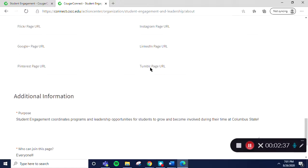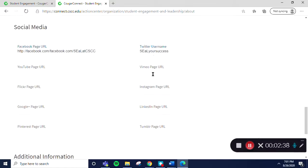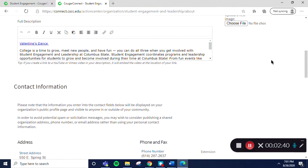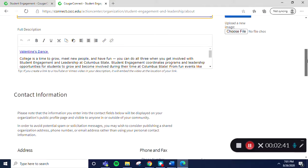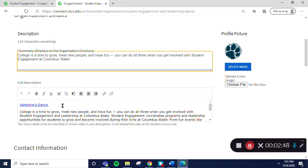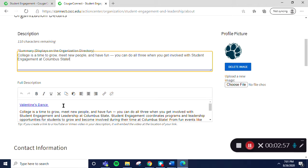Something new is that you can embed videos into the organization description. The video will appear on your page as a mini player and your visitors can play the video without leaving your page. To do this, you will need to have uploaded a video to either Vimeo or YouTube. There will be a separate video on how to embed the video into the description of your organization's page.